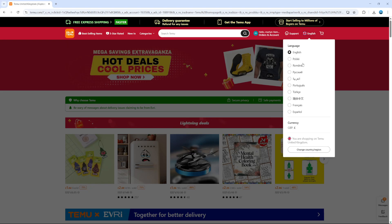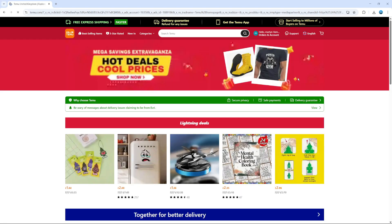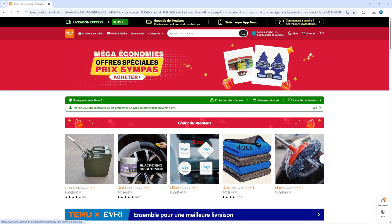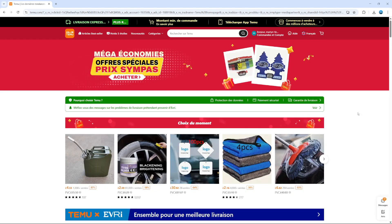For example, if I wanted to change to French, then I would select Français from here. And what it's going to do is reload the website. And as you can see, everything is now in French.